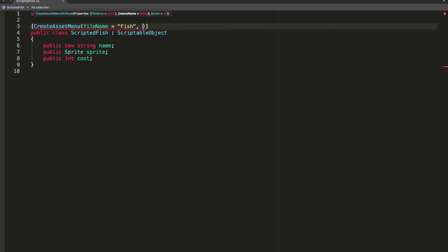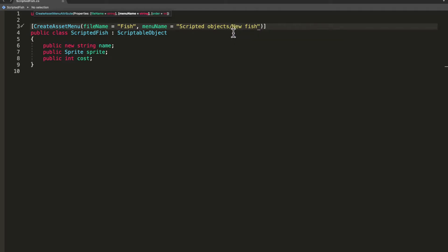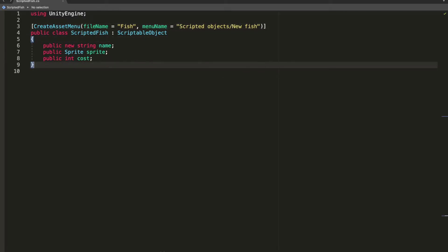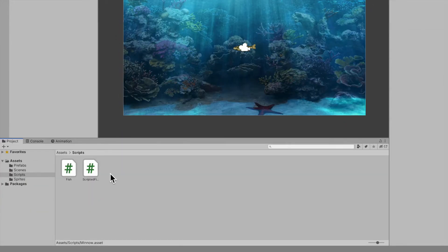Next is the menu name, which is just the name of the menu item. I'm going to go scriptable objects slash new fish. What the slash does is it creates a submenu. You could go ahead and save your class and jump into Unity.